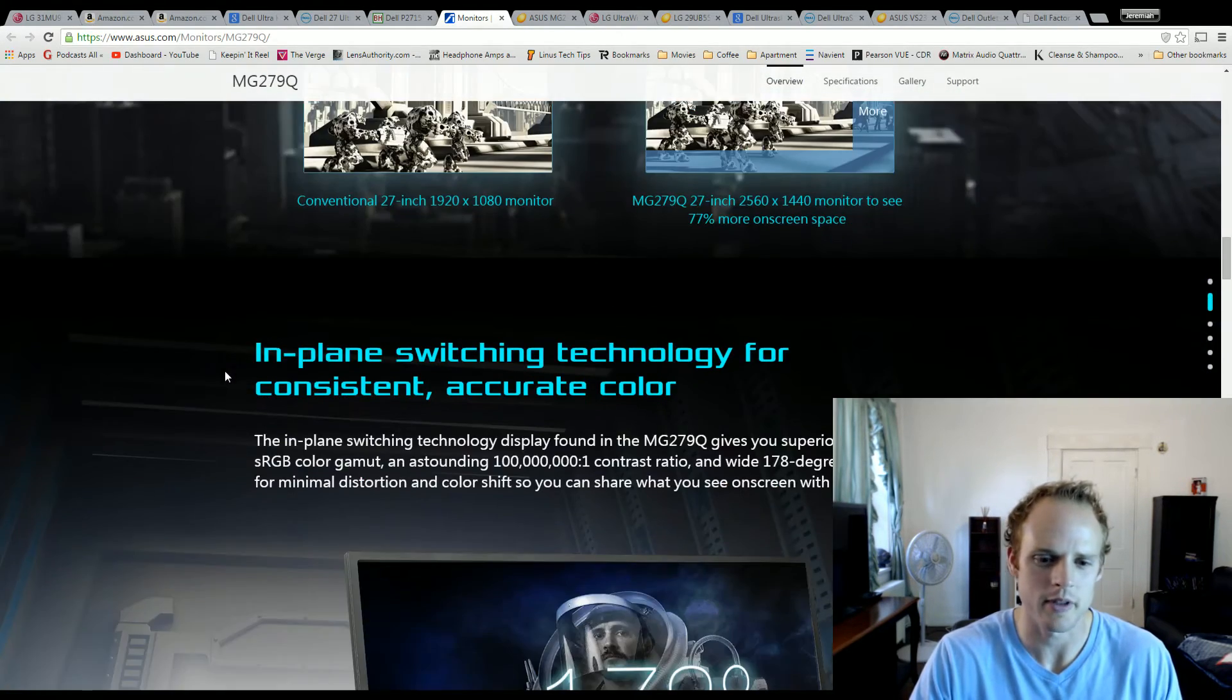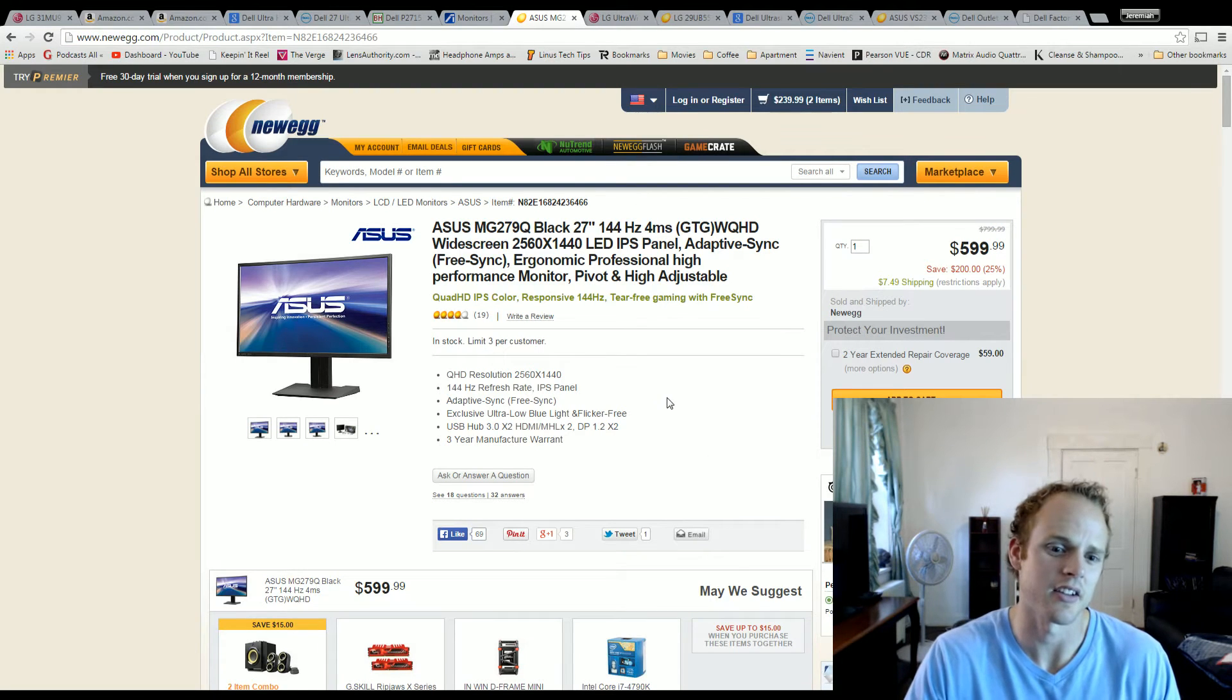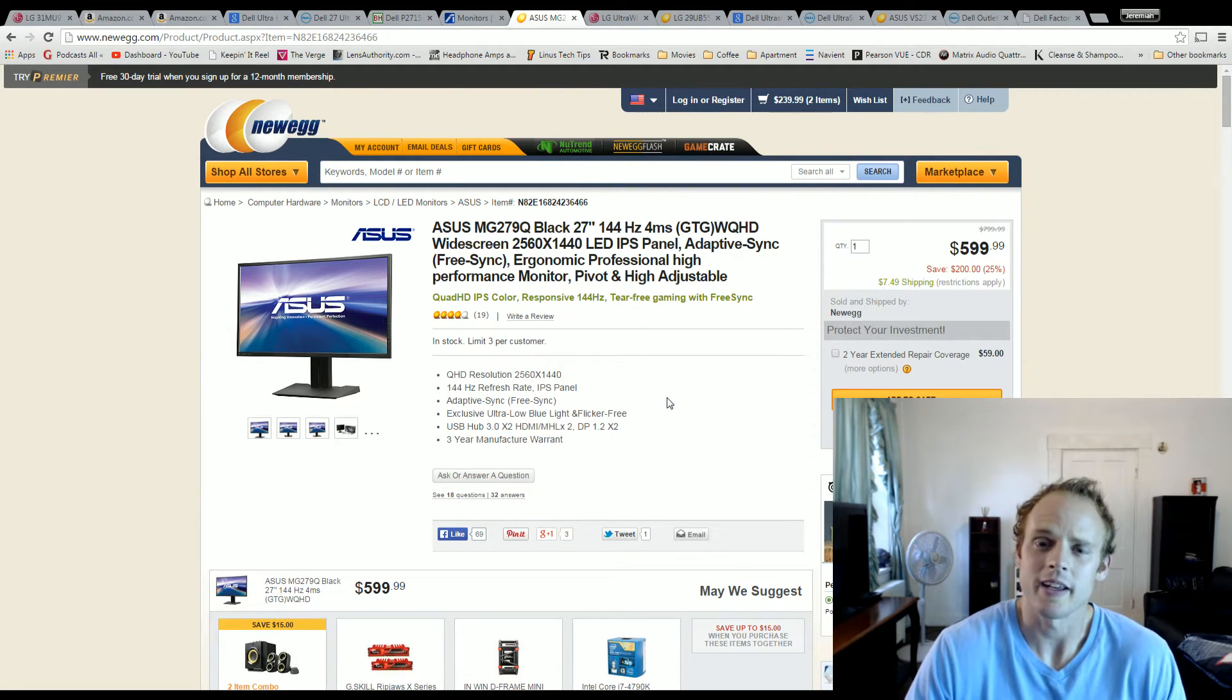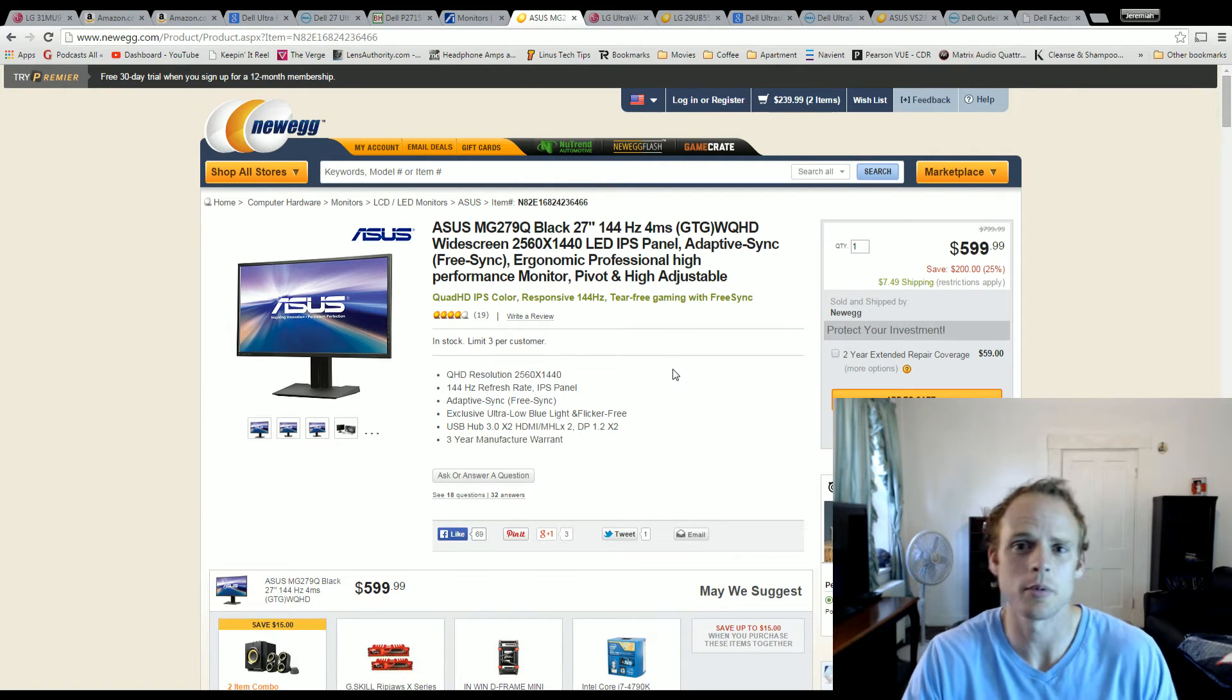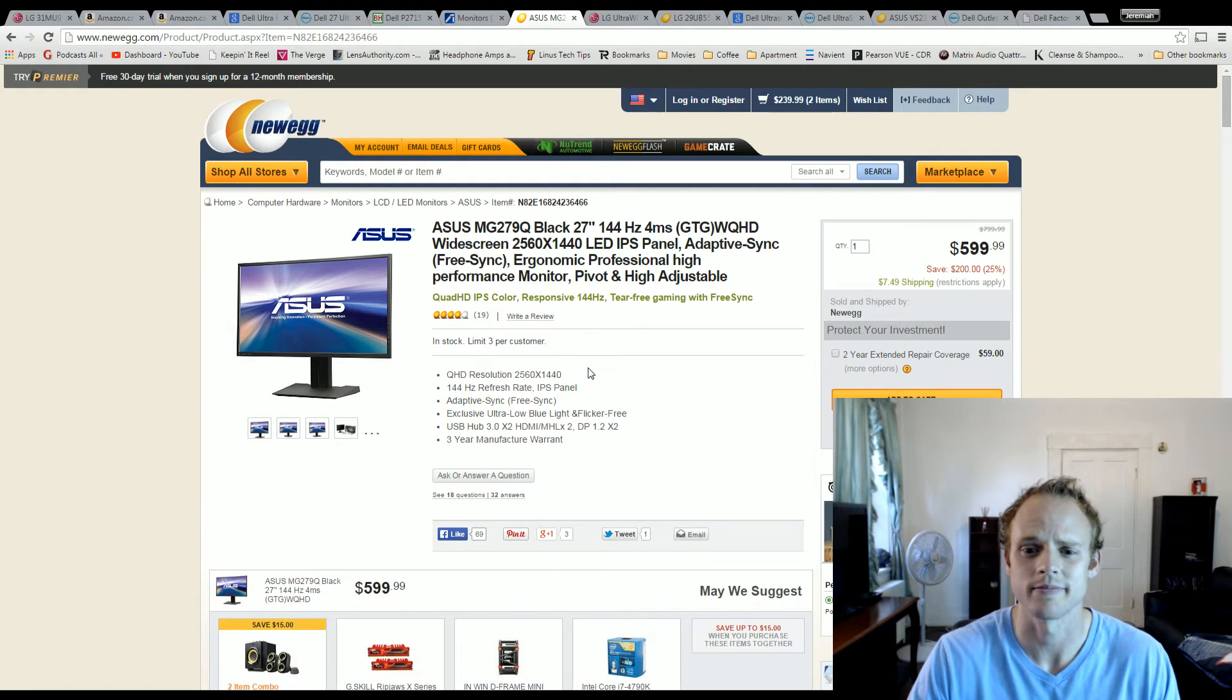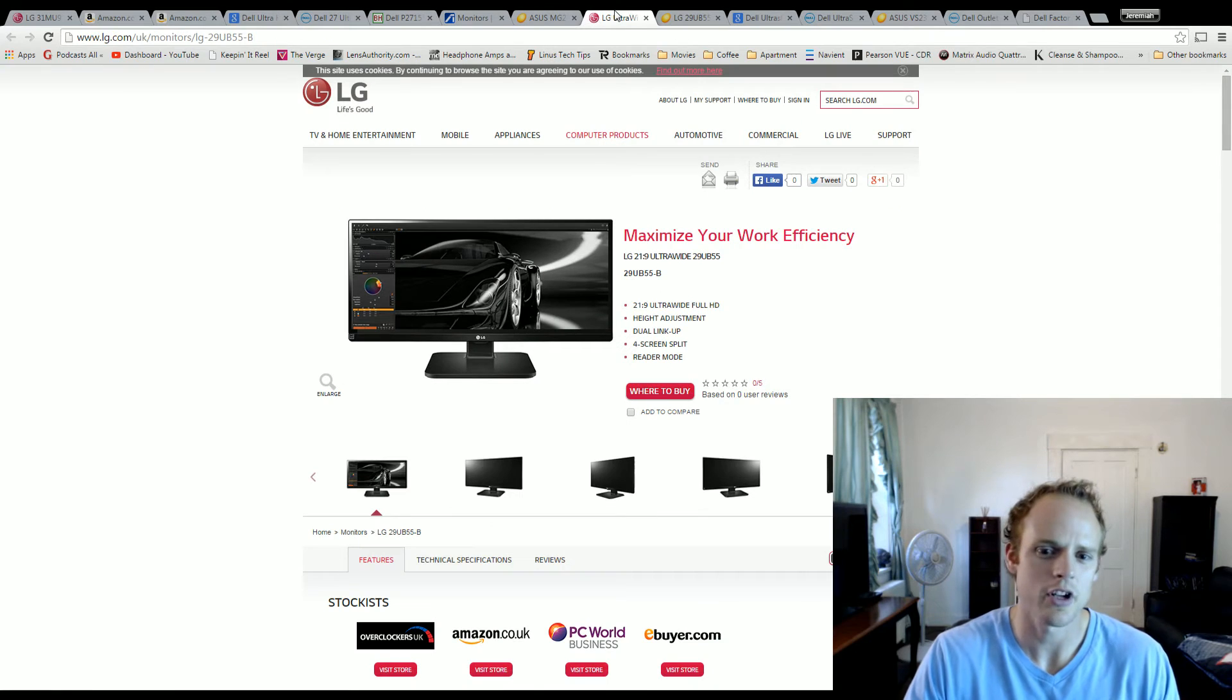That would be the monitor that I would choose. It is $599, IPS display, comes with three year warranty. We're starting to get down a little bit in the price point, but at that $599 you can really start getting into getting a quality monitor for that price. Now we're going to go for ultra wide.